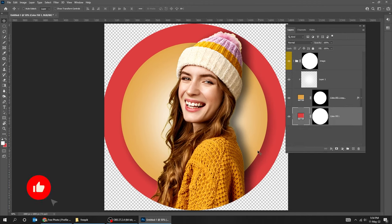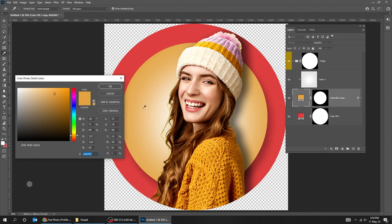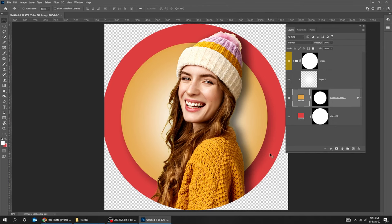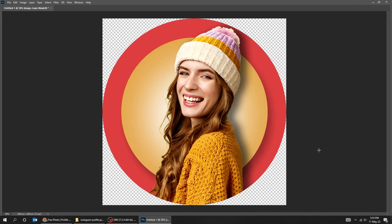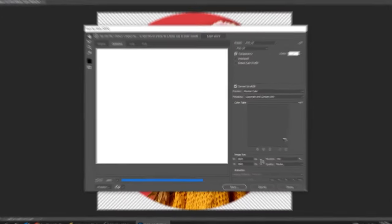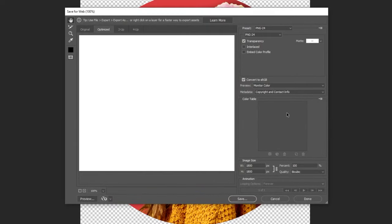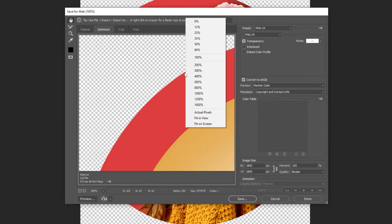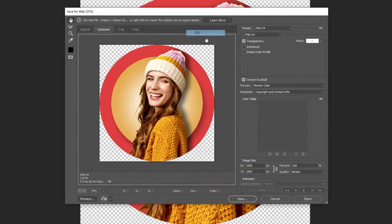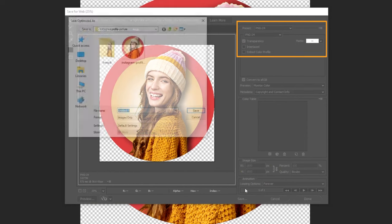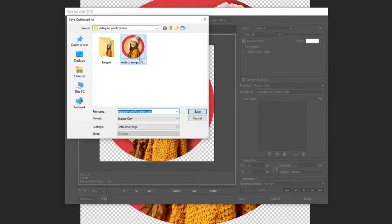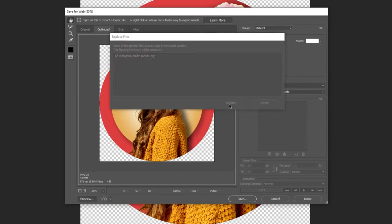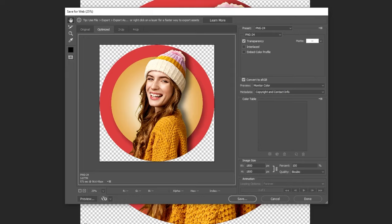You can still change the colors of the circles as you like. Press Ctrl+Alt+Shift+S which is Save for Web. Follow these settings. You can still change the color of the circles.